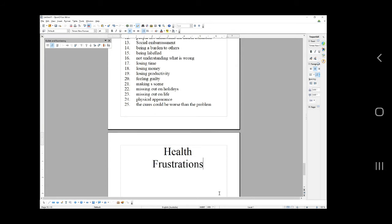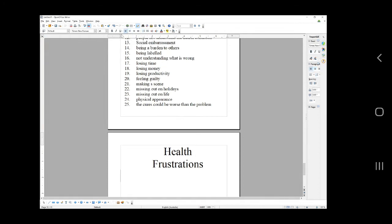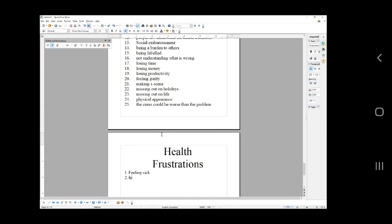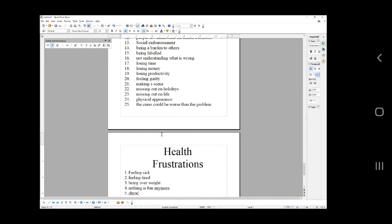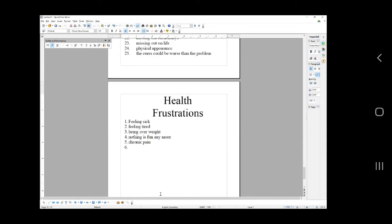Health frustrations. You're doing awesome guys, just keep it up. Do your DDFF and enter beast mode where you're like I can do this. Feeling sick, feeling tired, being overweight, nothing is fun anymore, chronic pain. Anymore is two words.